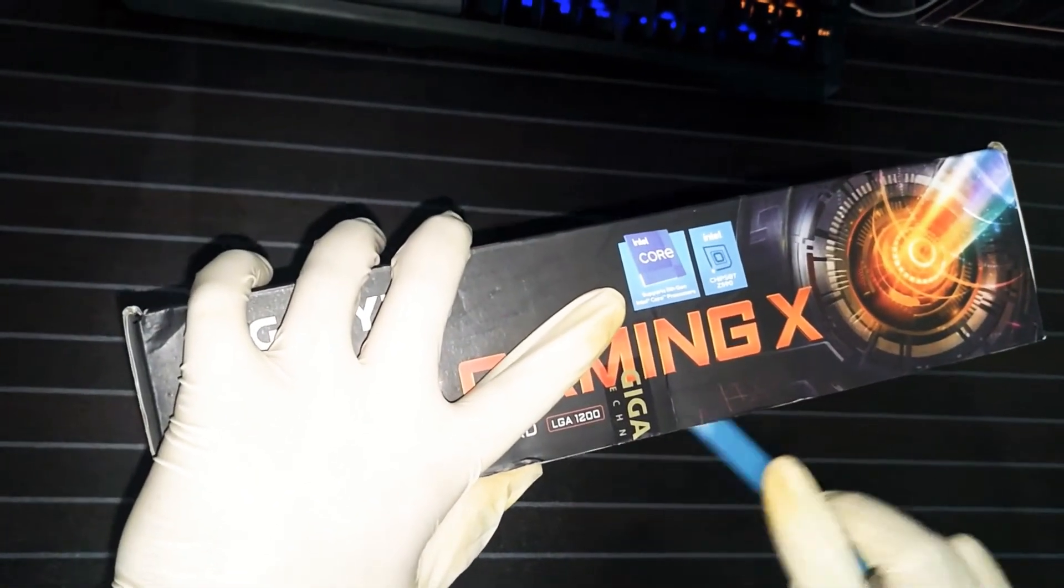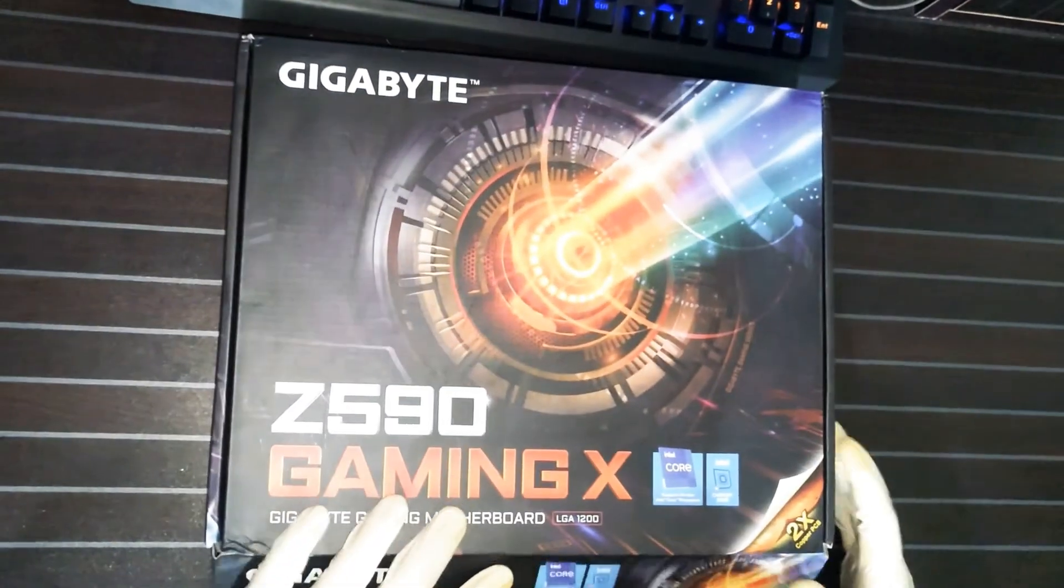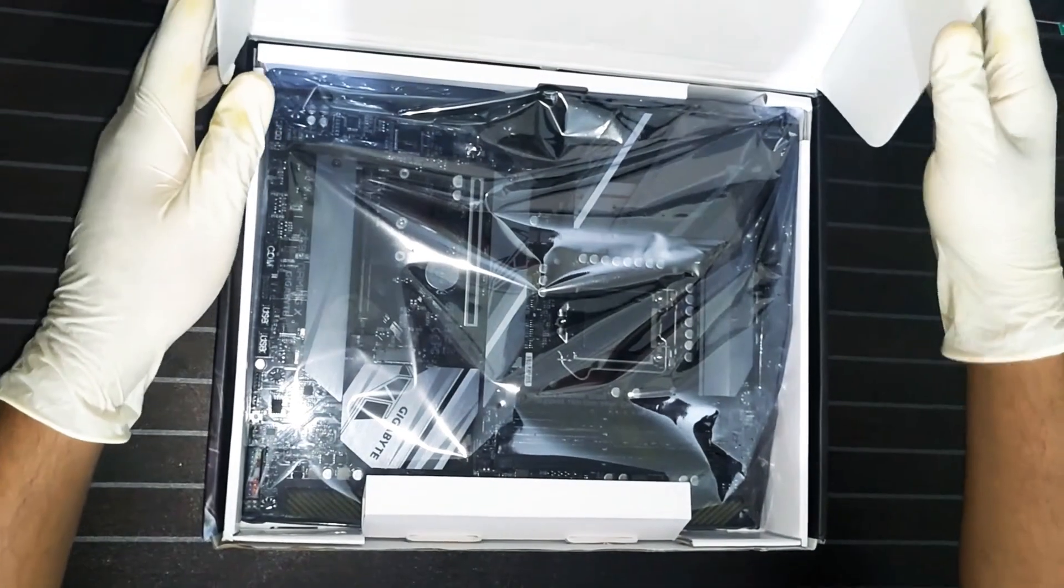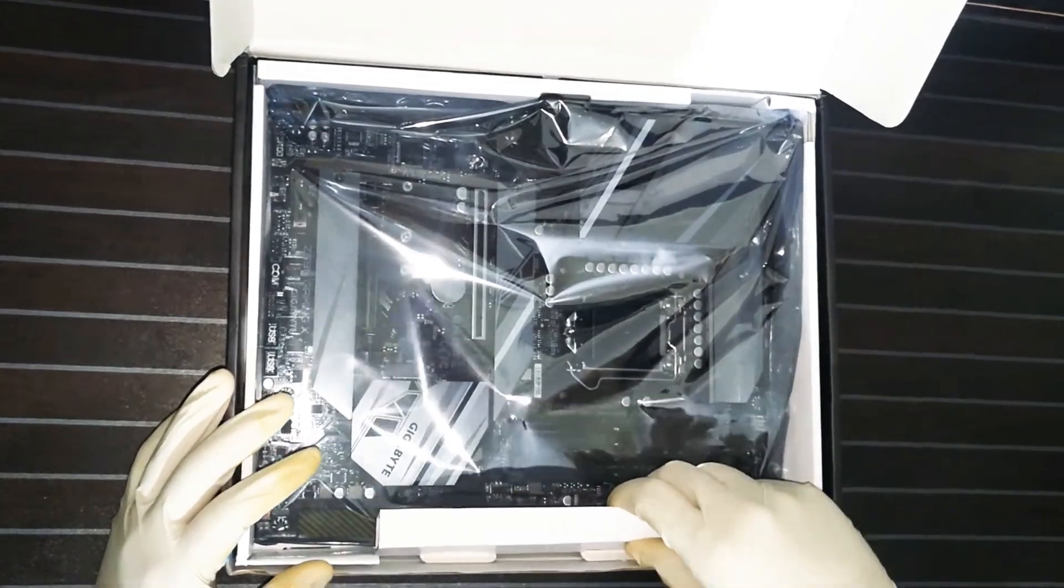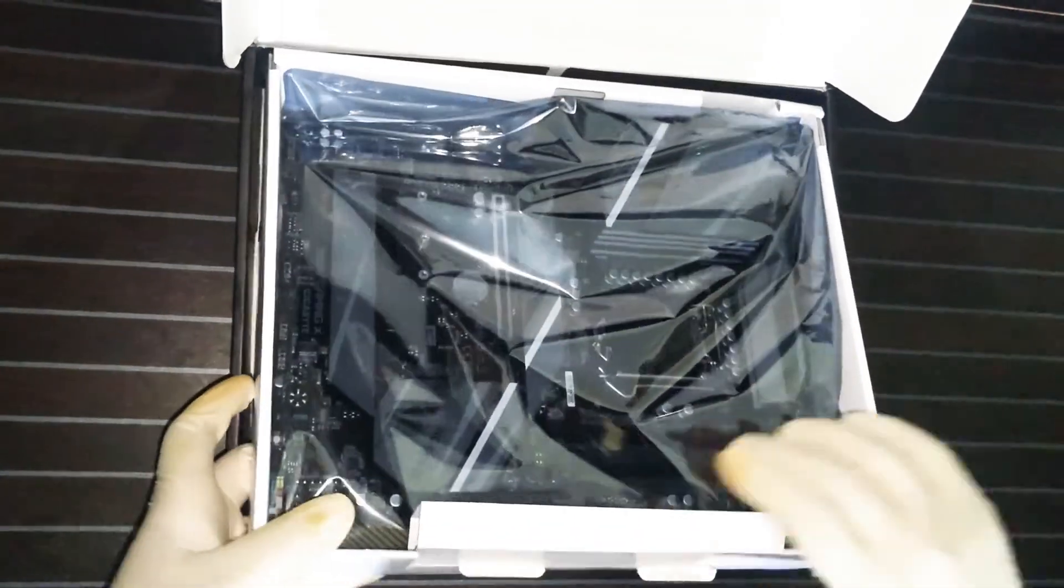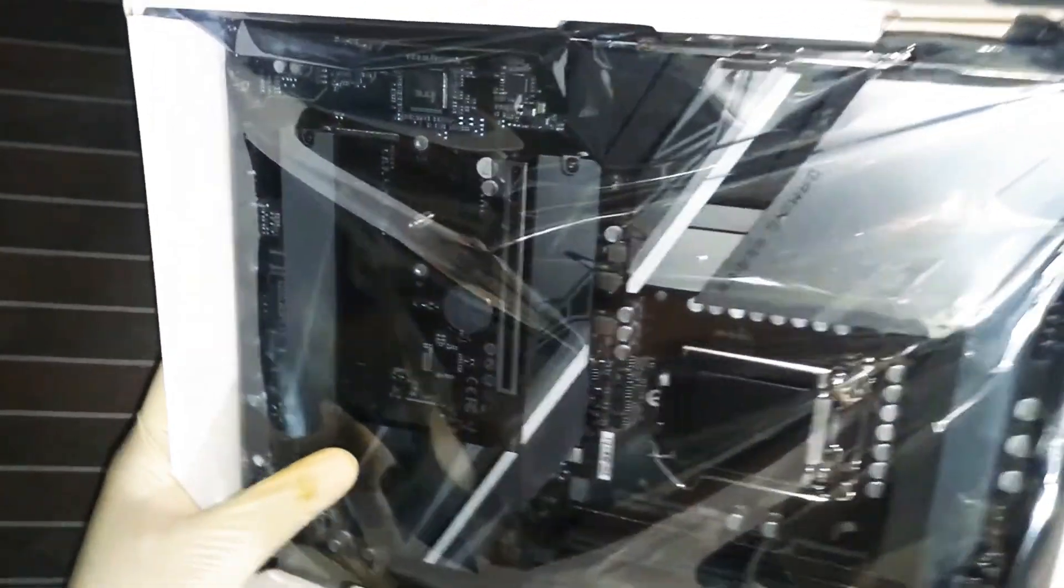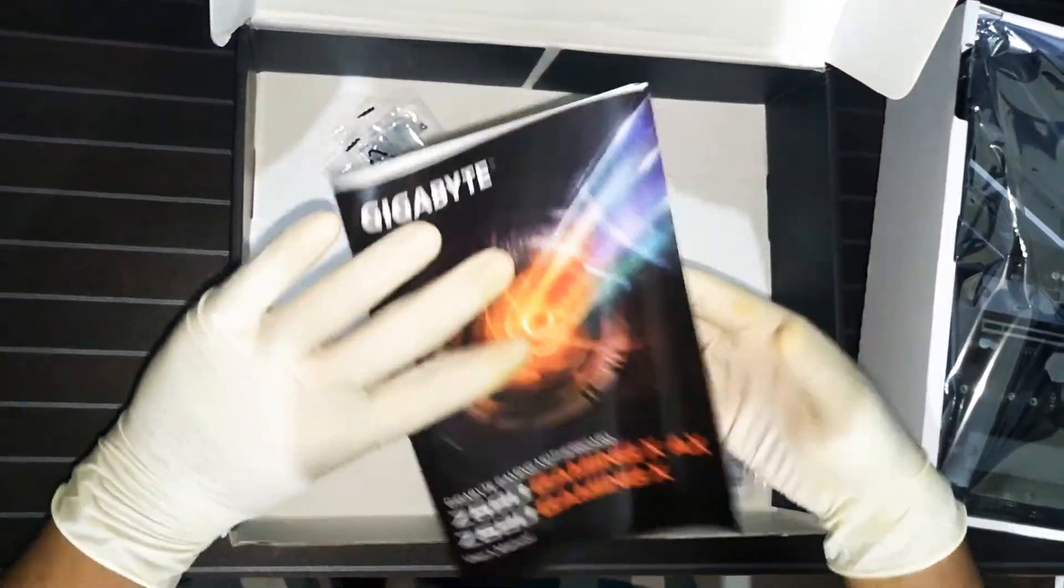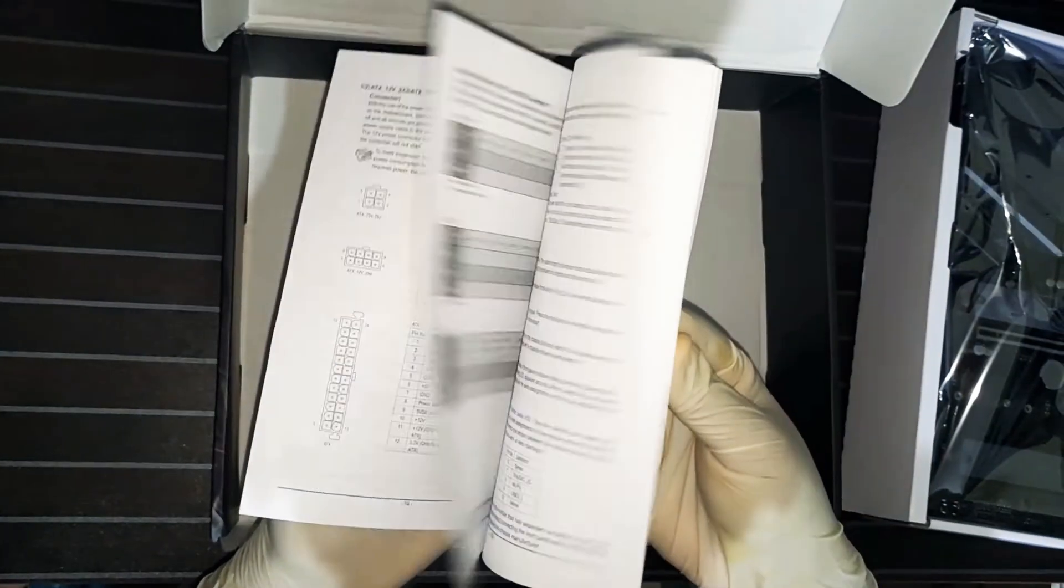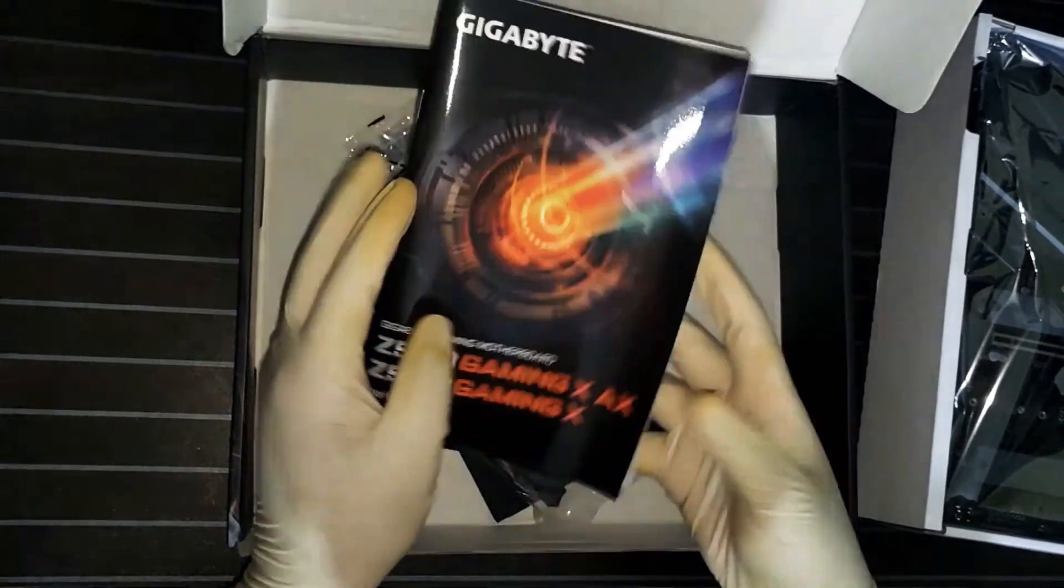Let's cut the seal. See what's in the box. Gigabyte always keeps its boxing simple as usual. Because everyone knows that Gigabyte products are quite nice budget friendly products.